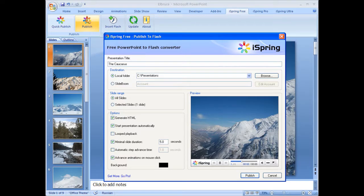iSpring Free is a PowerPoint-to-Flash converter that keeps the original appearance and functionality of your PowerPoint presentations, regardless of complexity.